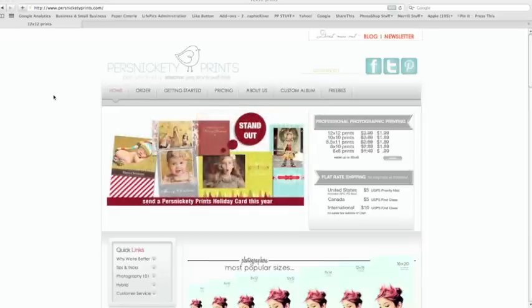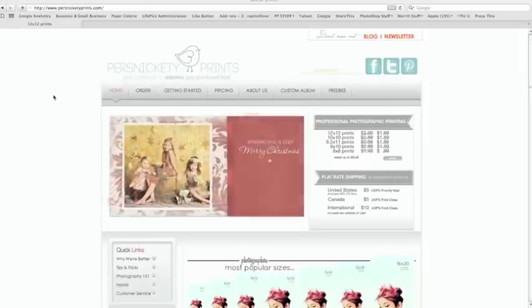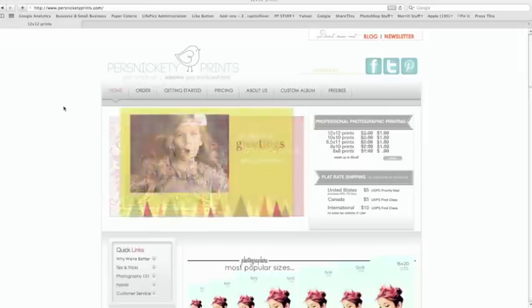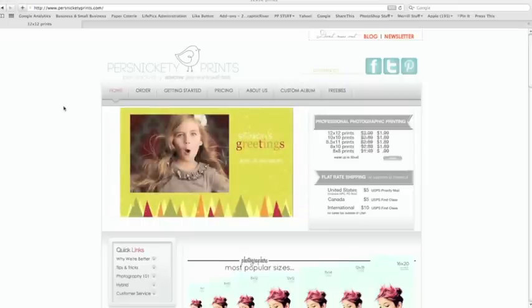Welcome to BurstNicketyPrints.com. Today I'm going to show you how to create a 2012 calendar with our free software. It's really easy, it's fast, and the calendars make great gifts for the holidays.